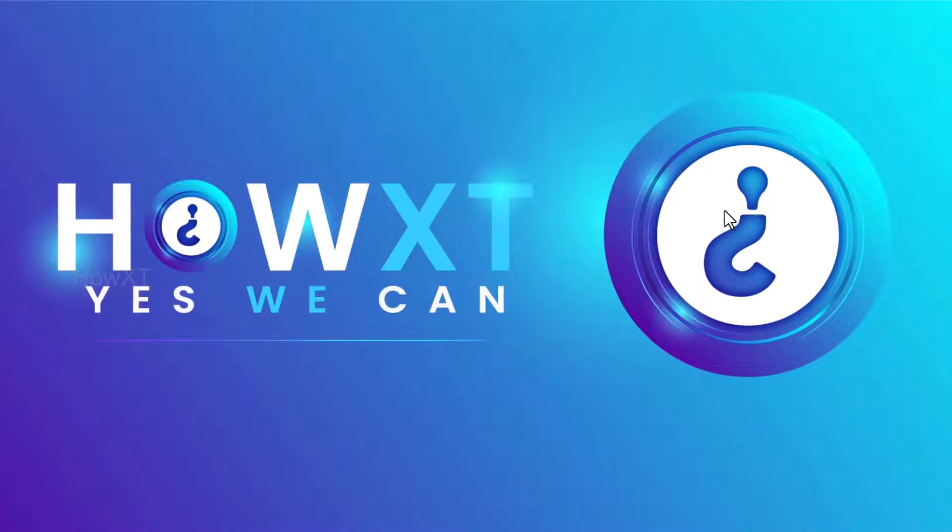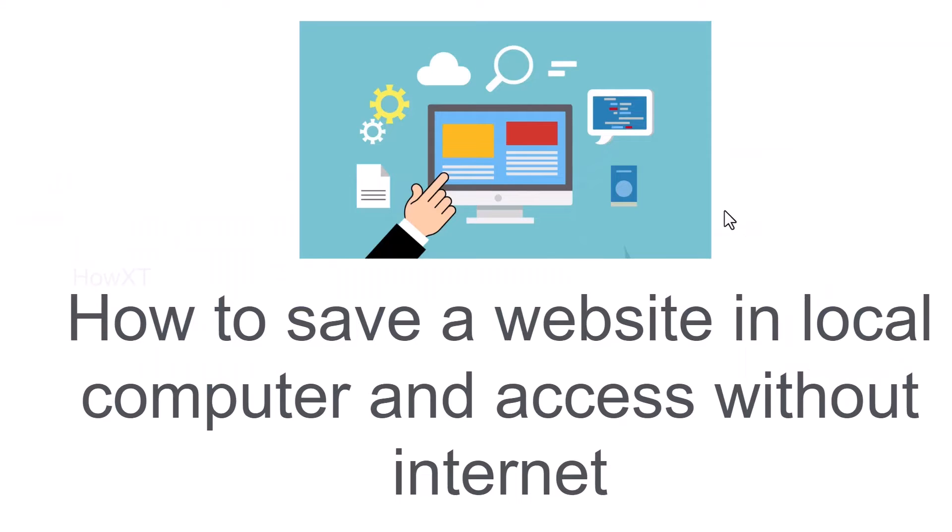Good day to everyone. Today I would like to share how to save a website in local computer and access without internet. Let me show you how to do that.